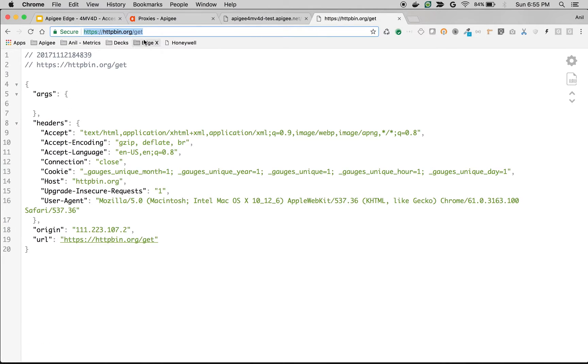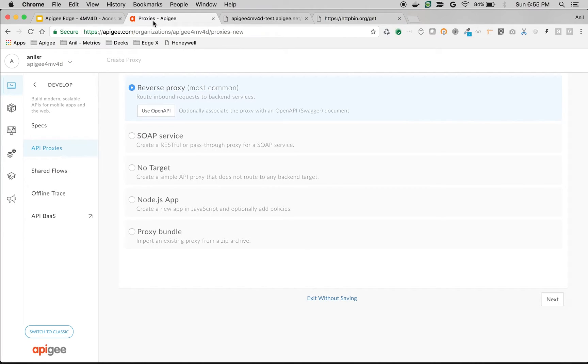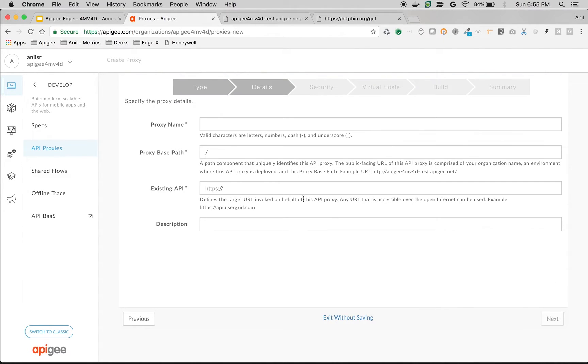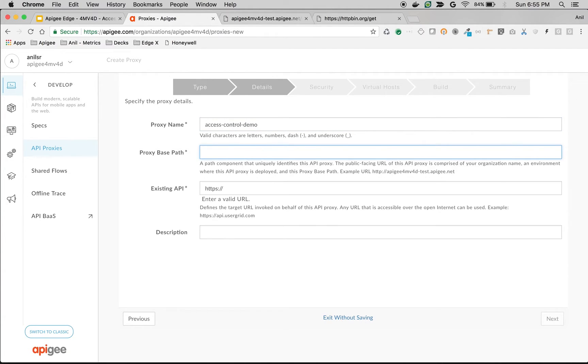In this video, we are going to use a simple backend API, httpbin.org/get and try to proxy that in Apigee Edge and see how you can control client access based on IP address. Choose Reverse Proxy, click Next. Give the proxy name as access control demo and I'm going to set base path as /v1/acl-demo.